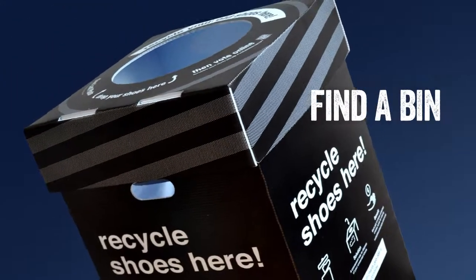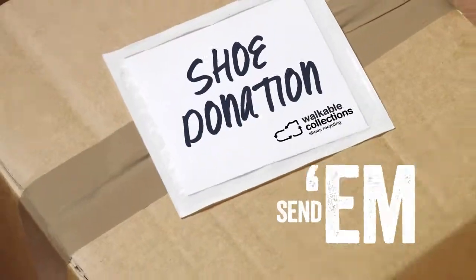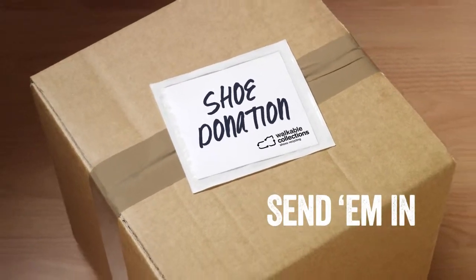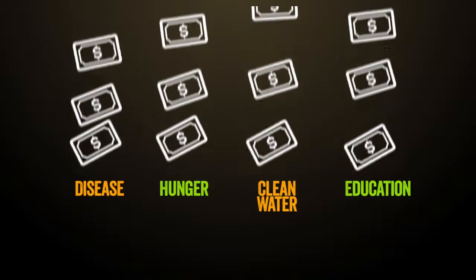How can you help? Find a bin, host a drive, or send your shoes in, then decide where the money you raised goes.